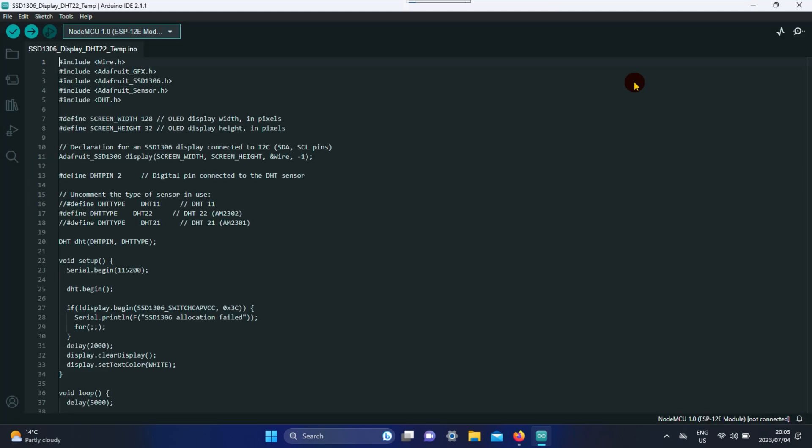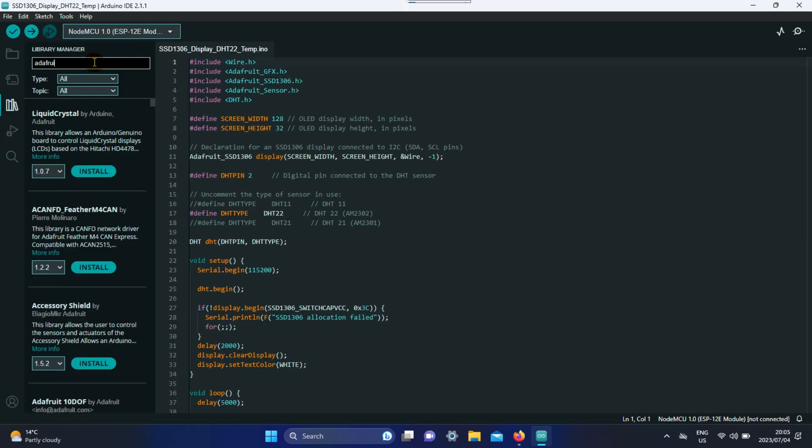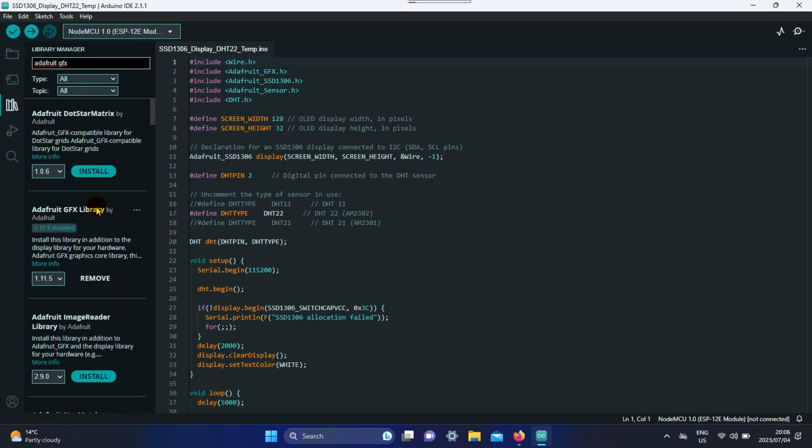Go to your library manager and download the following libraries: Adafruit GFX and Adafruit SSD1306 for the SSD1306 display.